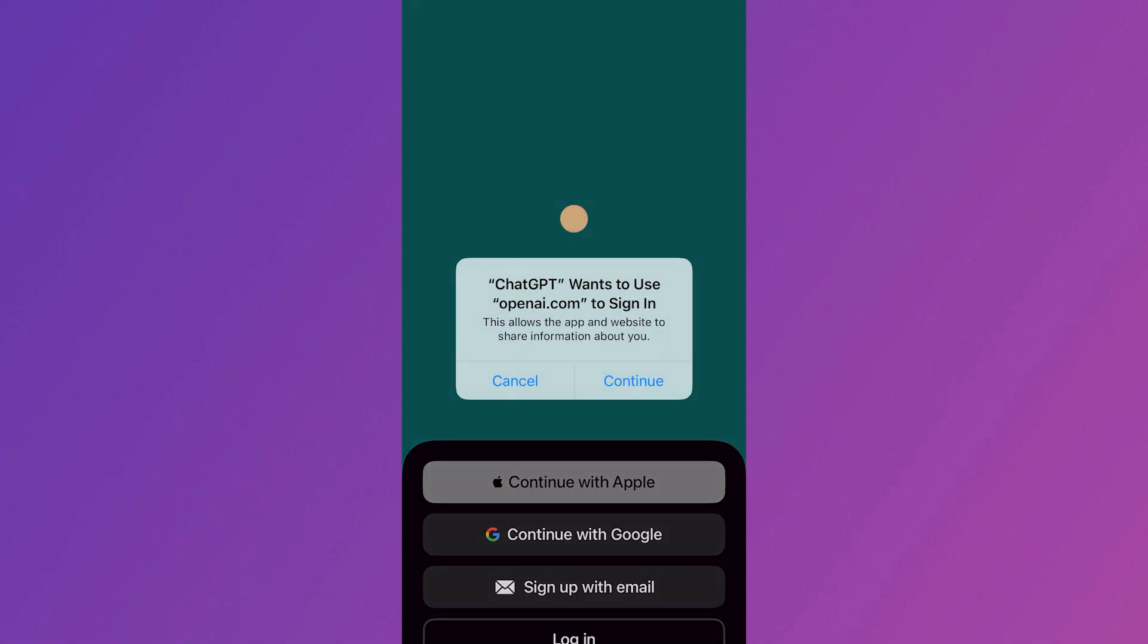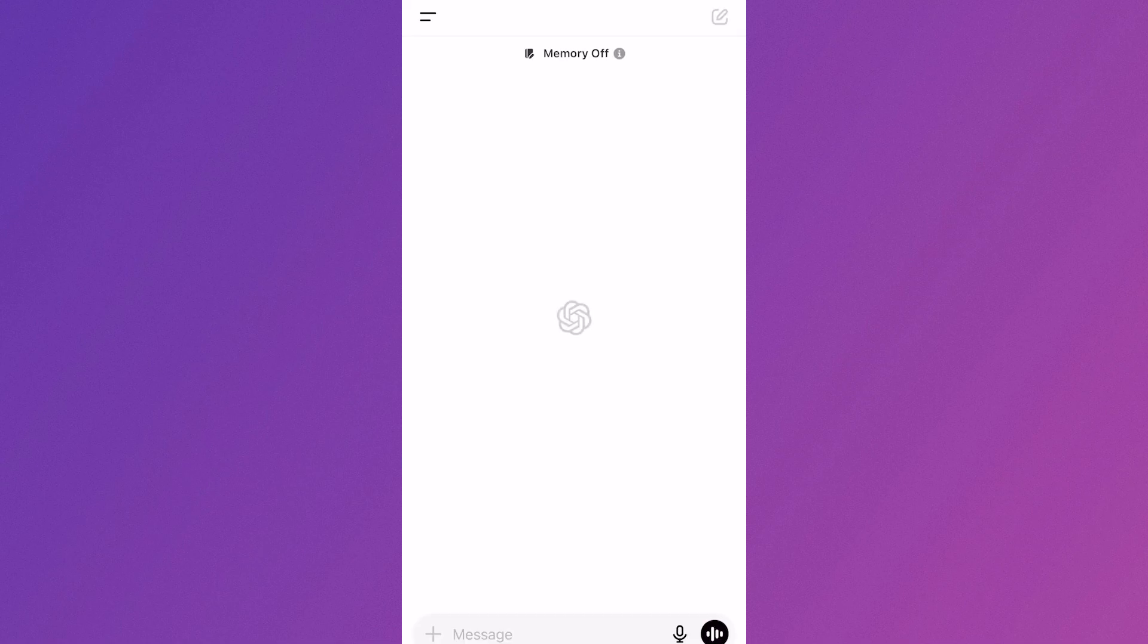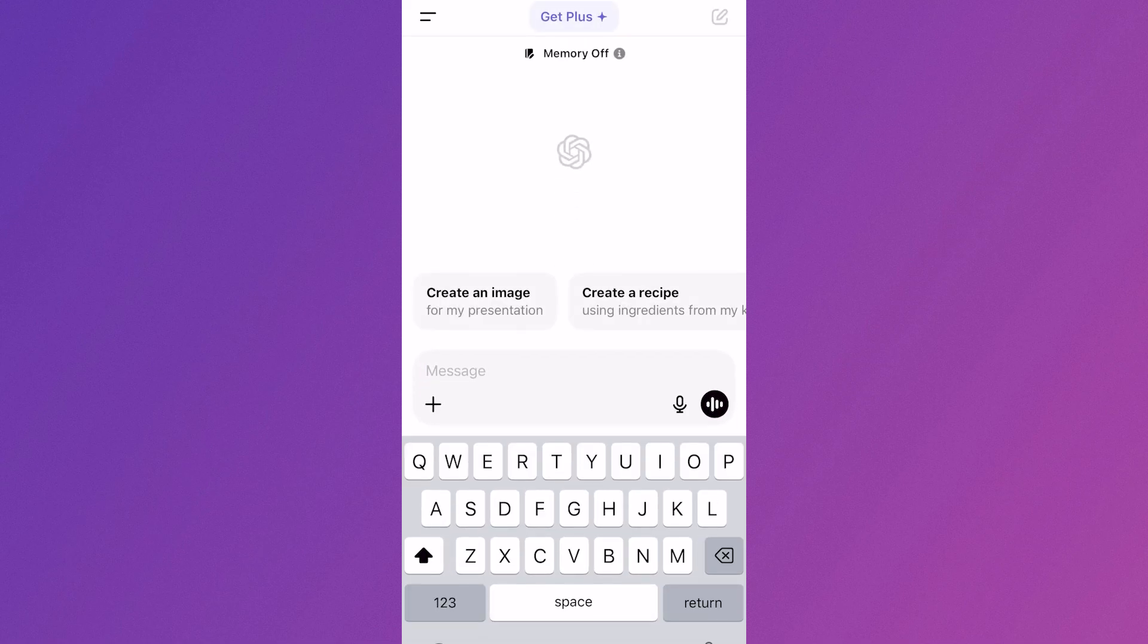That way, it's linked to your Google account, and you can just hit Continue. From here, it should sign you in straight away. So that's it, guys. That's how you fix your login issues in ChatGPT. If you found this video helpful, let me know in the comments, and I'll see you in the next one.